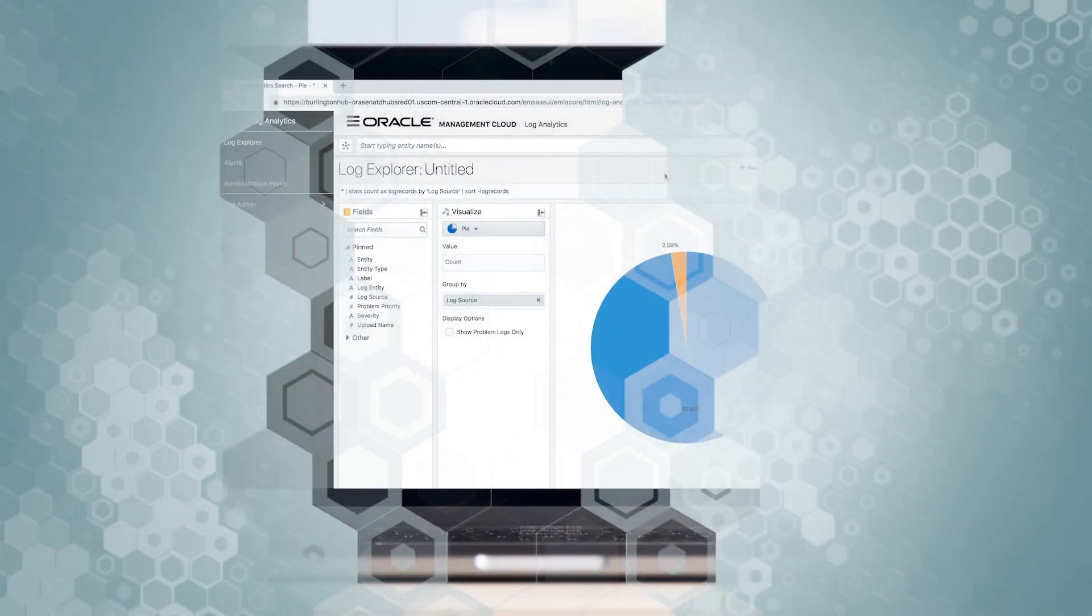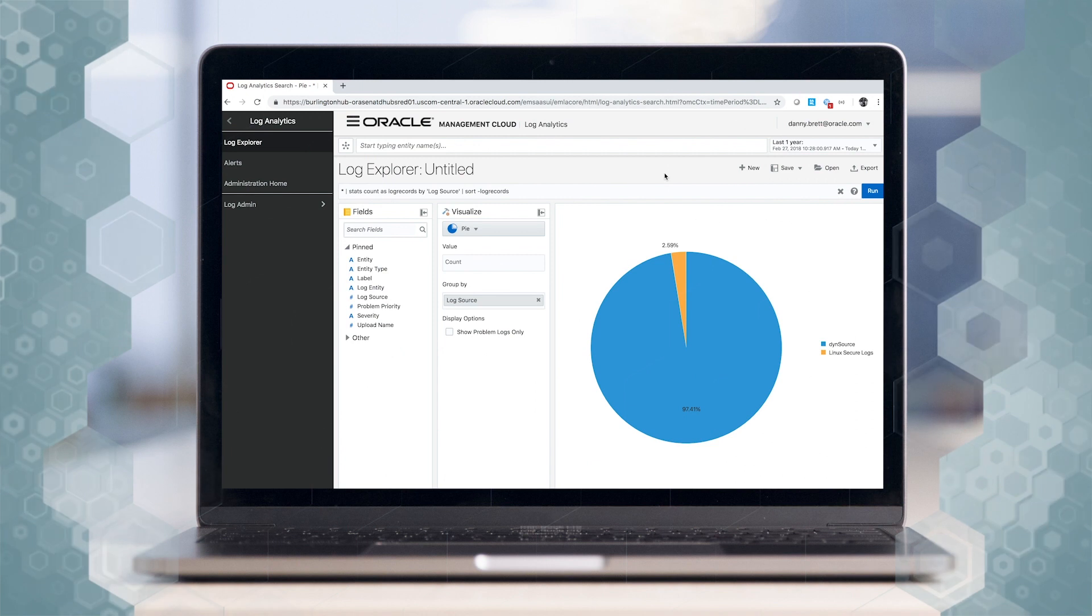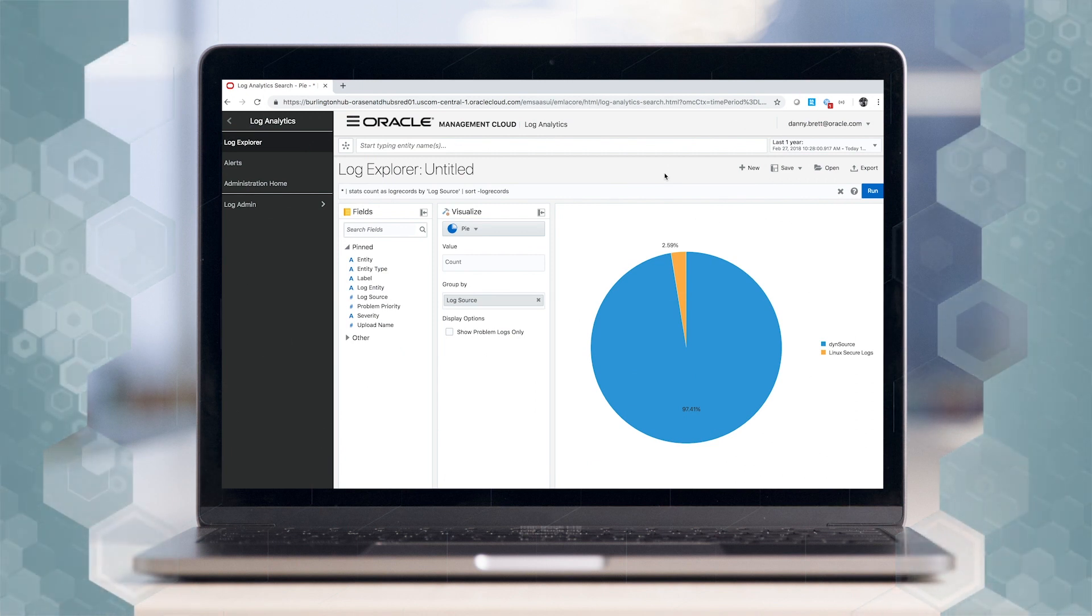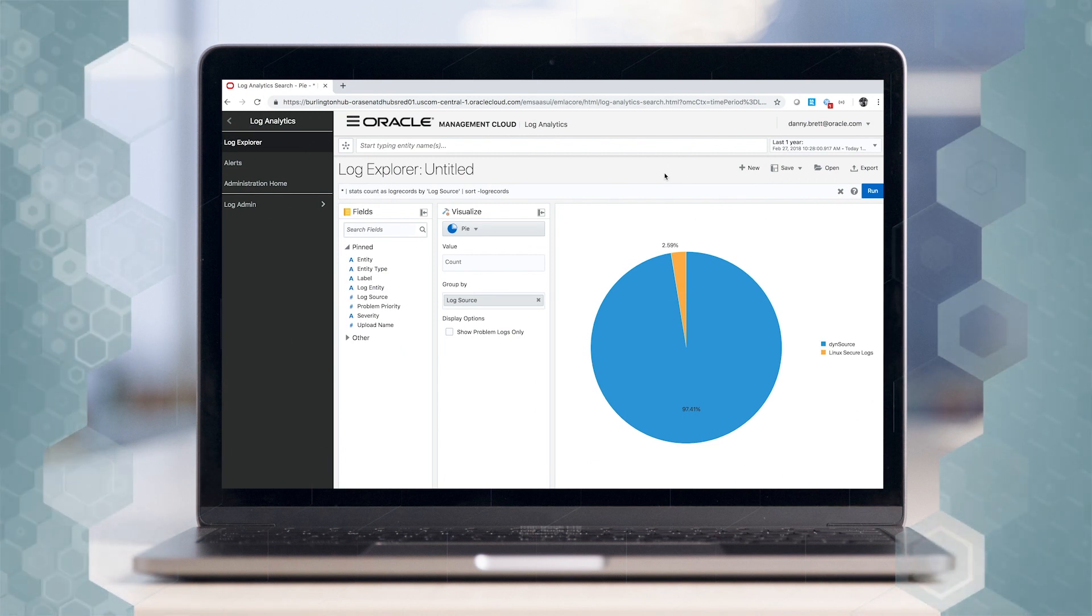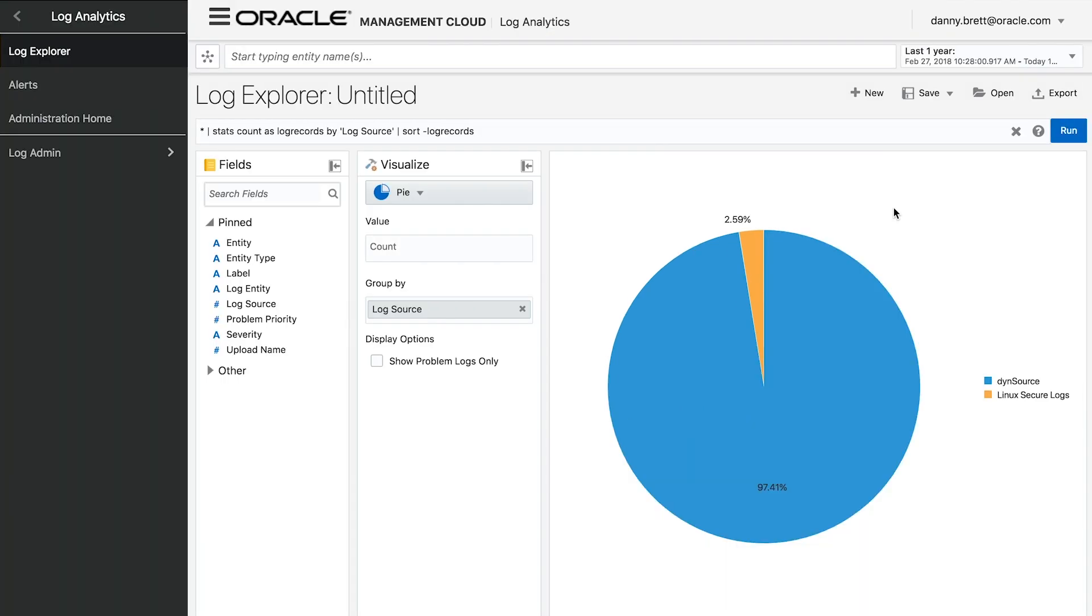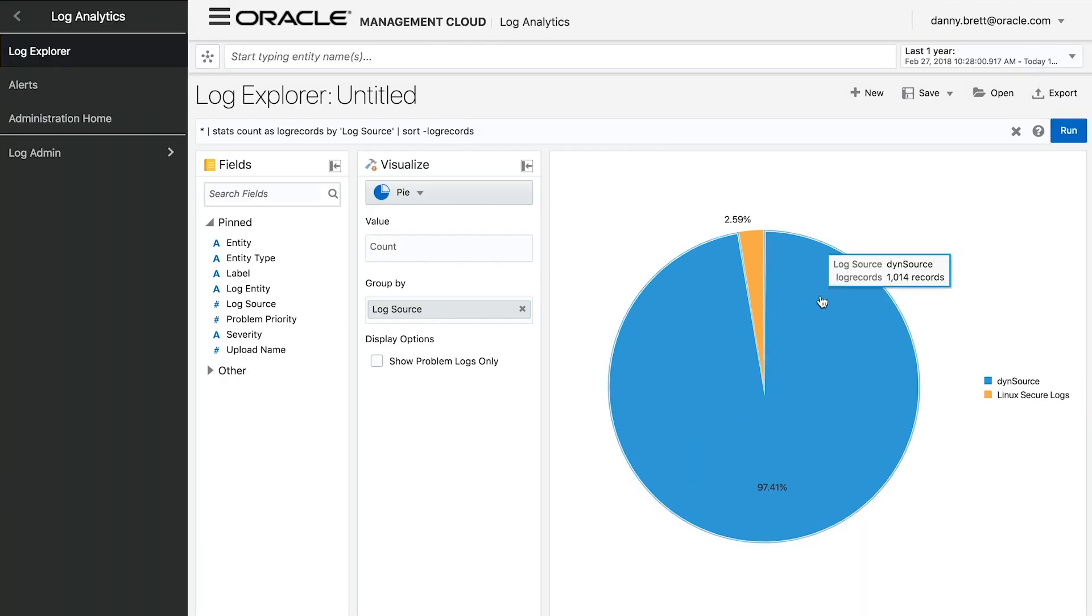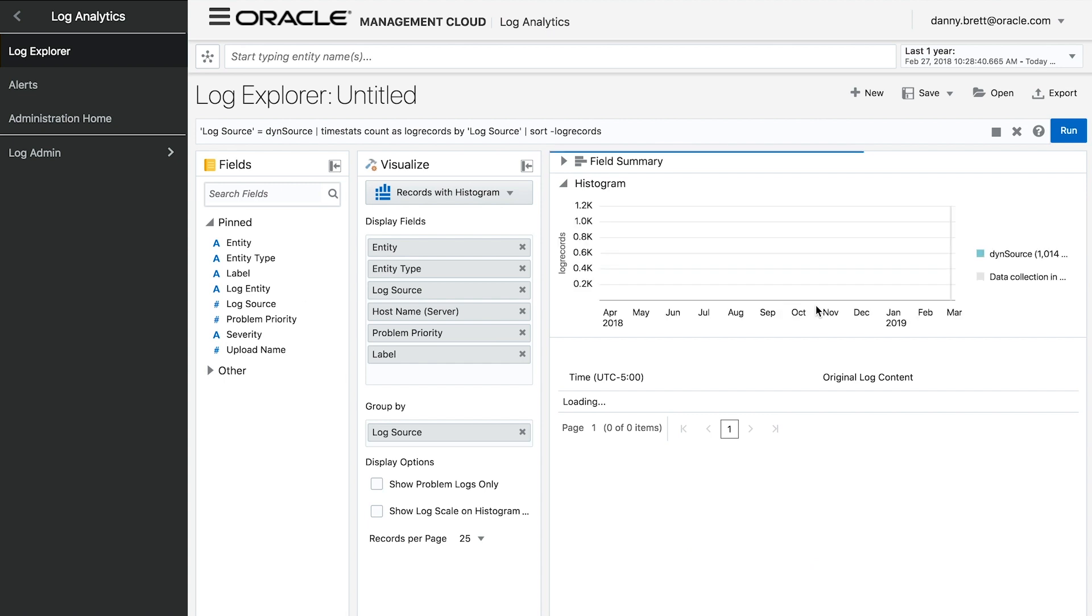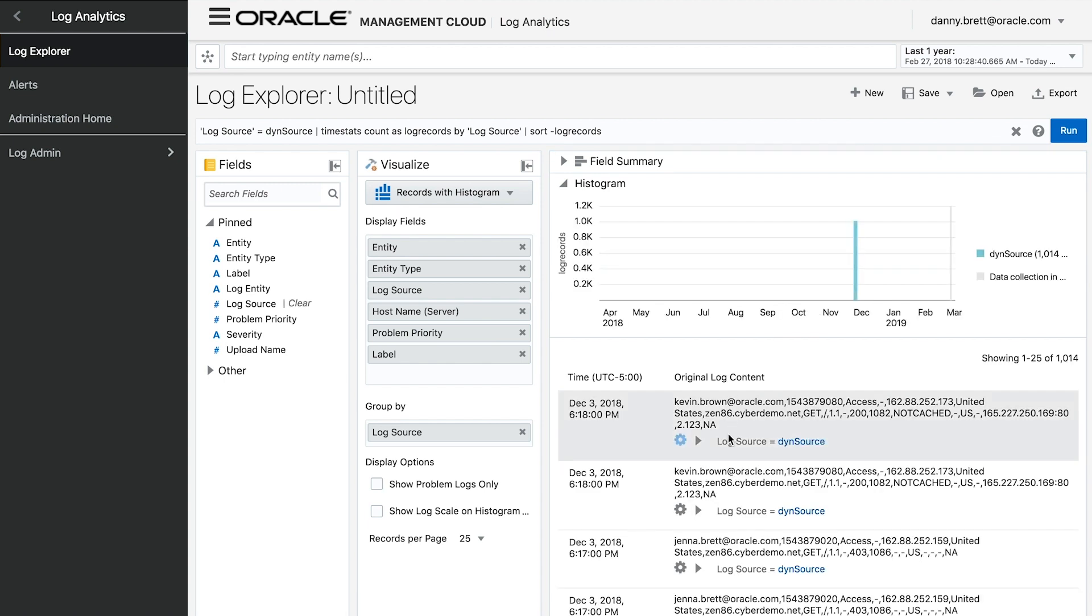I'm now within the log analytics console within Oracle Management Cloud, and immediately I can see the Dyn web application firewall logs that have been ingested by the system. If I drill down to those logs, I can immediately start extracting some information.